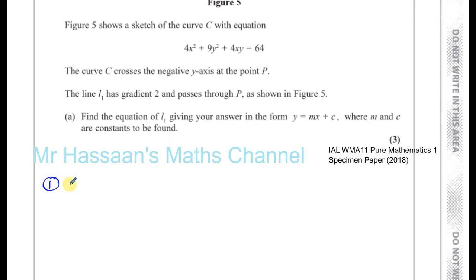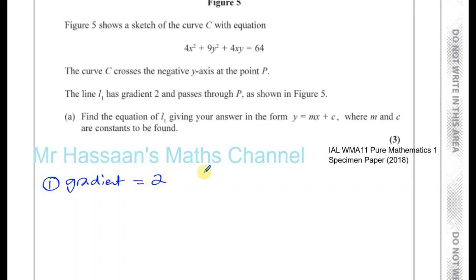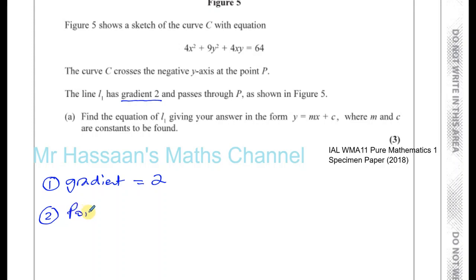First, you need to know the gradient of the line, which is equal to 2, because the question told us the gradient is 2. Second, you need to know the coordinates of a point that it goes through. We know that it goes through the point P.